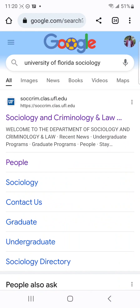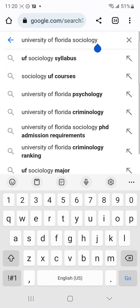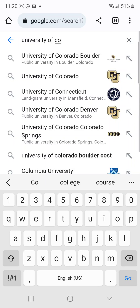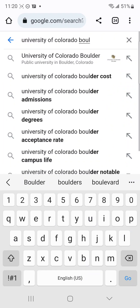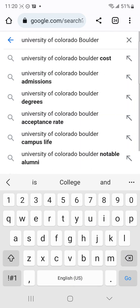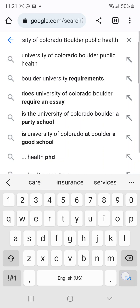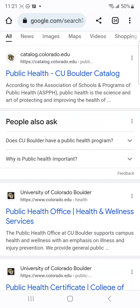This is very, very important. I actually received a message from someone this evening asking how to search for all these things, and that's why I'm doing this. Let me do one more random example — let's say University of Colorado Boulder, and the department of Public Health.